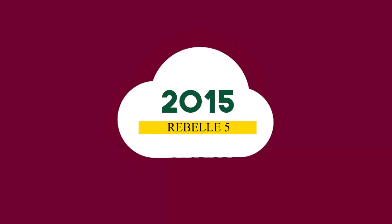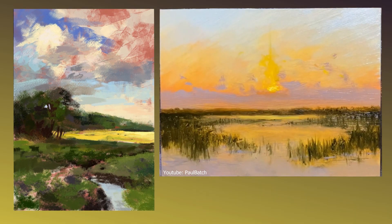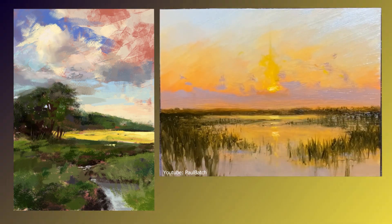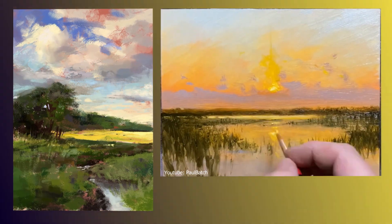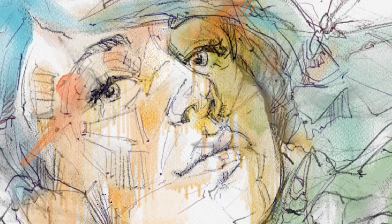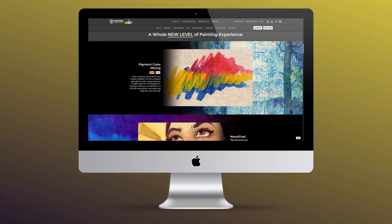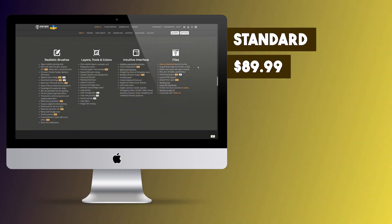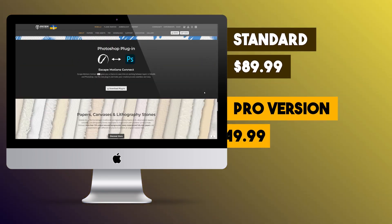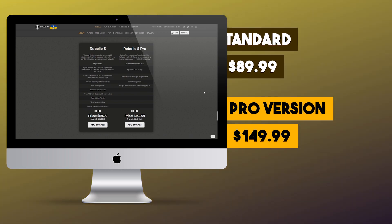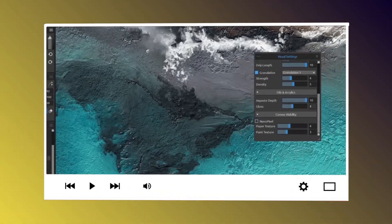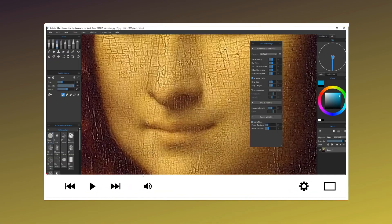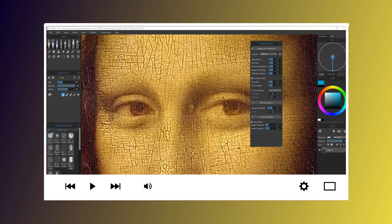First released in 2015, Rebelle tries to offer a new way for digital painting that mimics the behavior of real-world painting, like fluid flow and blending colors on canvas. Rebelle 5 now comes in two different versions: Standard for $89.99 and a Pro version for $149.99. In this video, we'll take a look at some of the new features that were released in this latest version.